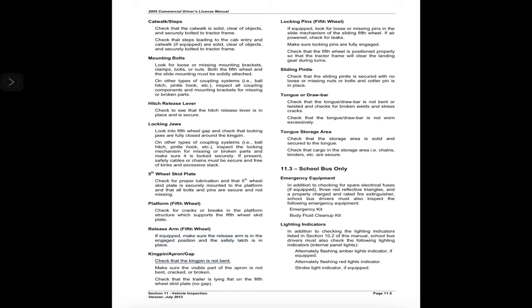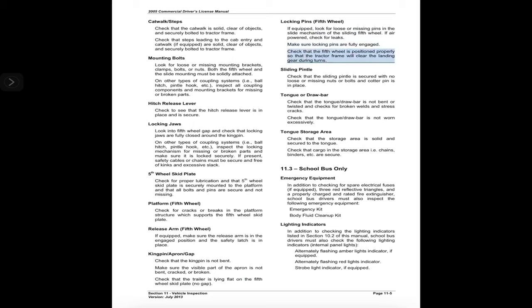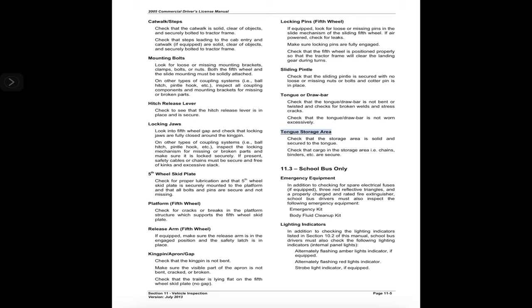Kingpin and apron gap: check that the kingpin is not bent; make sure the visible part of the apron is not bent, cracked, or broken; and check that the trailer is lying flat on the fifth wheel skid plate with no gap. Locking pins — fifth wheel: if equipped, look for loose or missing pins in the slide mechanism of the sliding fifth wheel; if air powered, check for leaks; make sure locking pins are fully engaged. Check that the fifth wheel is positioned properly so the tractor frame will clear the landing gear during turns. Sliding pintle: check that the sliding pintle is secured with no loose or missing nuts, bolts, and cotter pin is in place. Tongue or draw bar: check that the tongue/draw bar is not bent or twisted; check for broken welds and stress cracks; and check that it is not worn excessively. Tongue storage area: check that the storage area is solid and secured to the tongue, and that cargo such as chains, binders, etc. are secure.